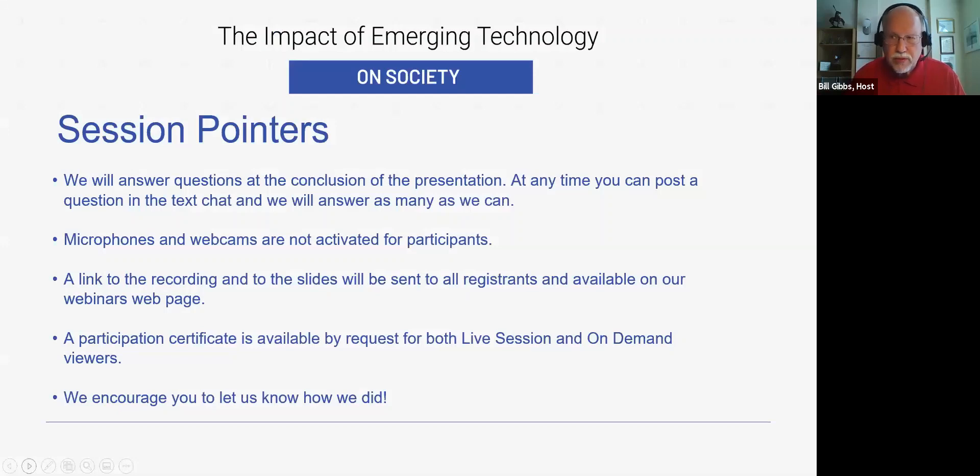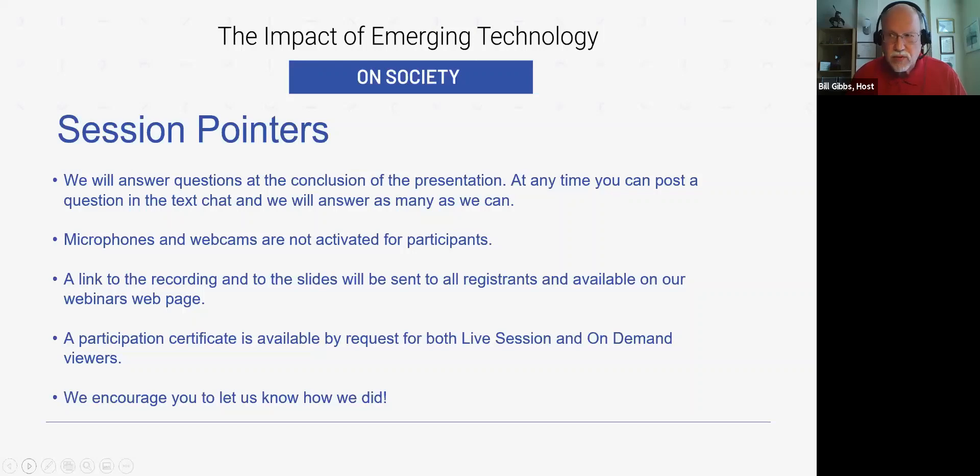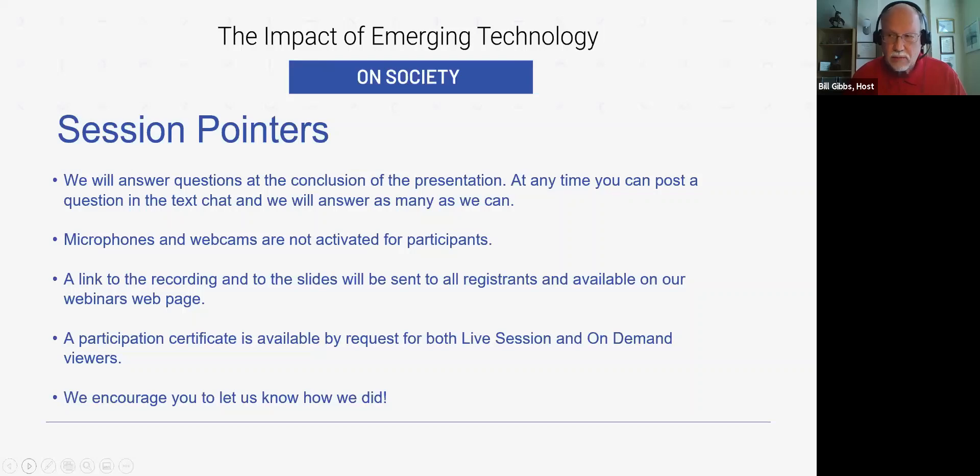We'll answer questions at the conclusion of the presentation, but actually we invite you to type in your questions at any time in the text chat. We will be sending a link to the recording and to the slides to all registrants, and that will be also available on our webinars web page.